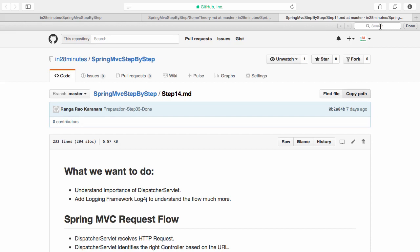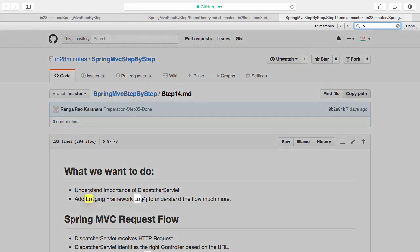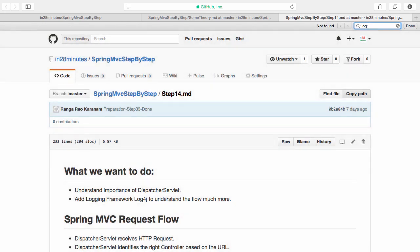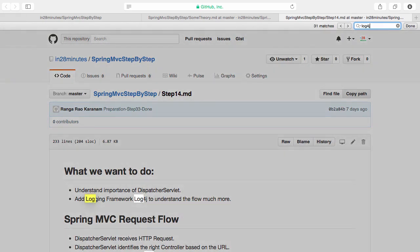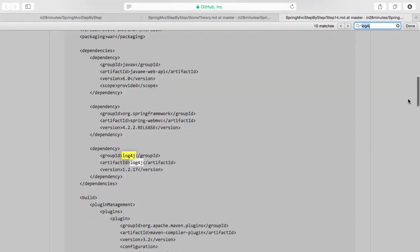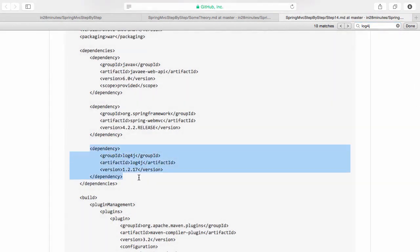How do you find the dependency for Log4J? Just go to Google and search for Log4J Maven dependency and you'd be able to find it. The other way is just go into step 14 and search for Log4J. You'd see a dependency.